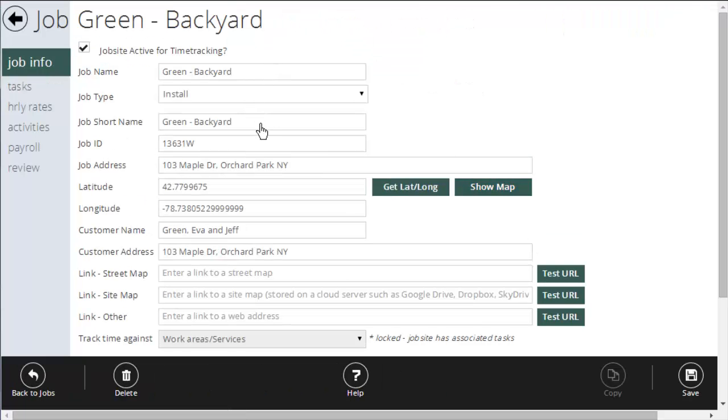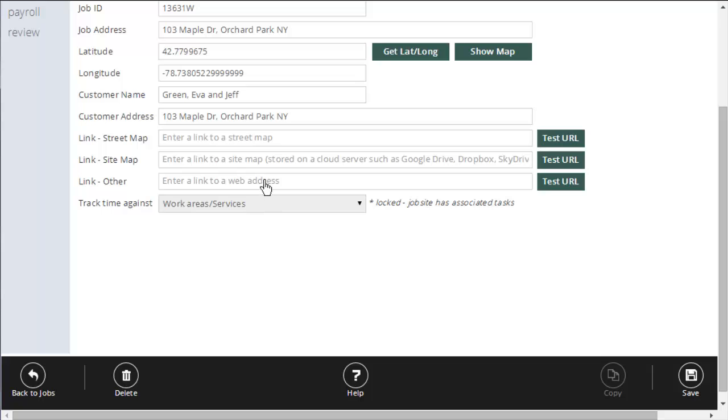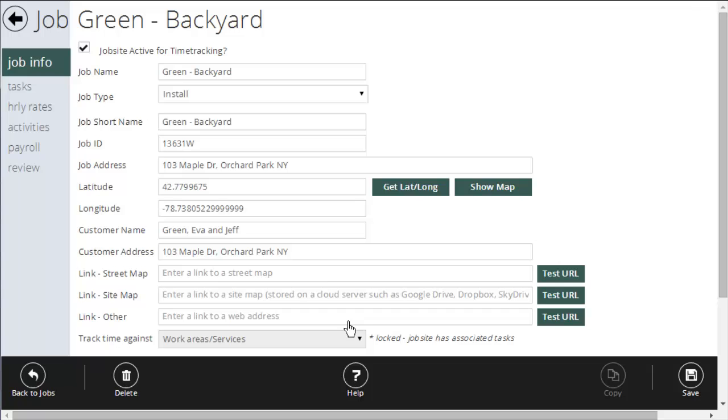All the information I plugged in in the first screen is going to show up on here. It's going to use this address to automatically calculate the latitude and longitude. That will help us during time tracking. It will allow us to see how far away the crews were from the site when they clocked in. And I can also set up things like street map, site map, other links. More on that in the help button down here.